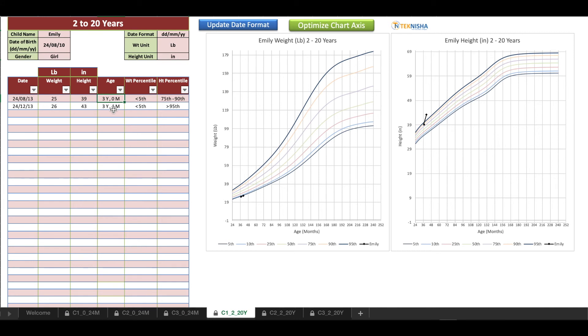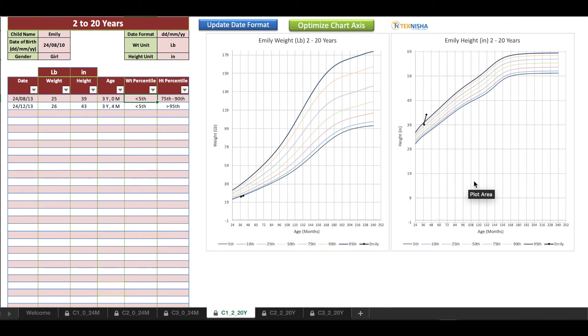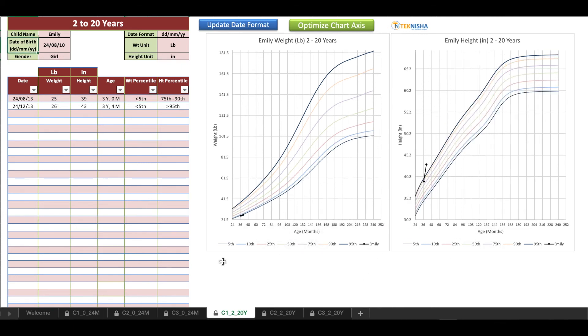I've just entered two data points. You can see here that once you enter the date, you get the age in terms of years and months. When you put, similar to the 0 to 24 month tracker, as you enter the weight and the height data, you can see the percentile for that specific entry and also the progress on the chart on the right.